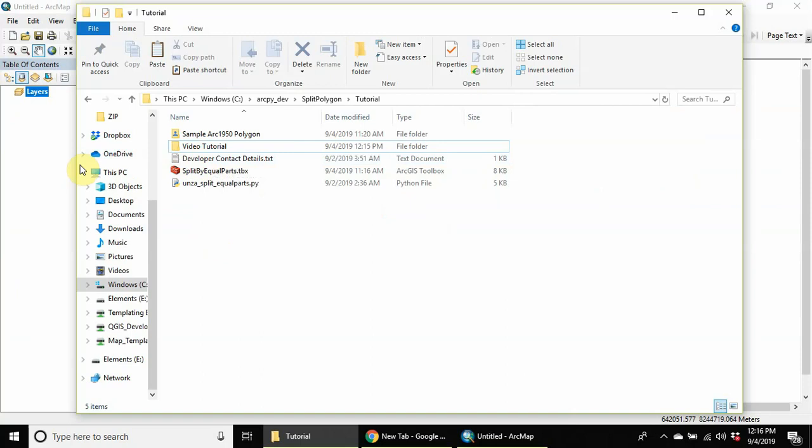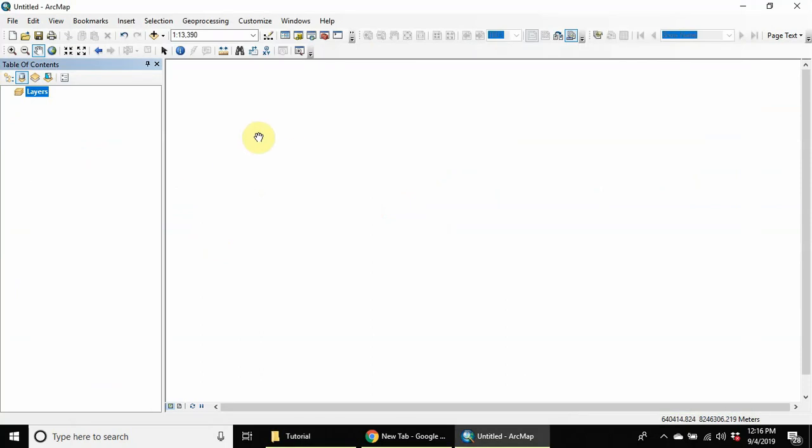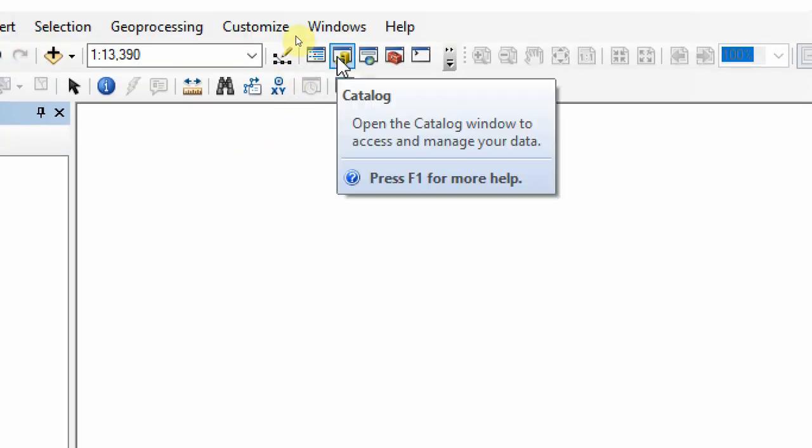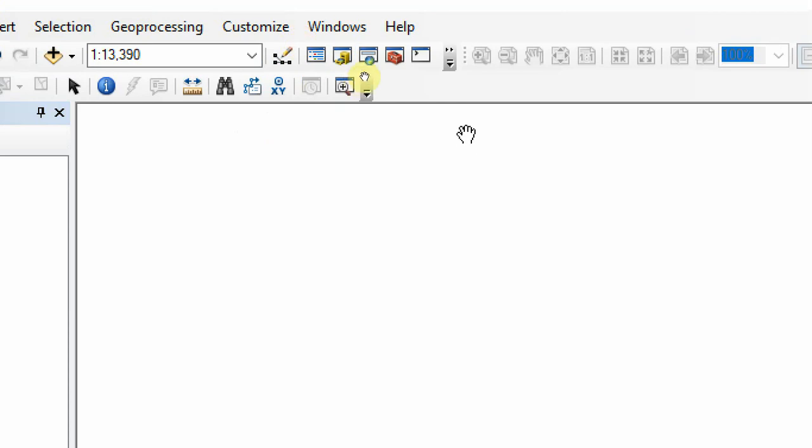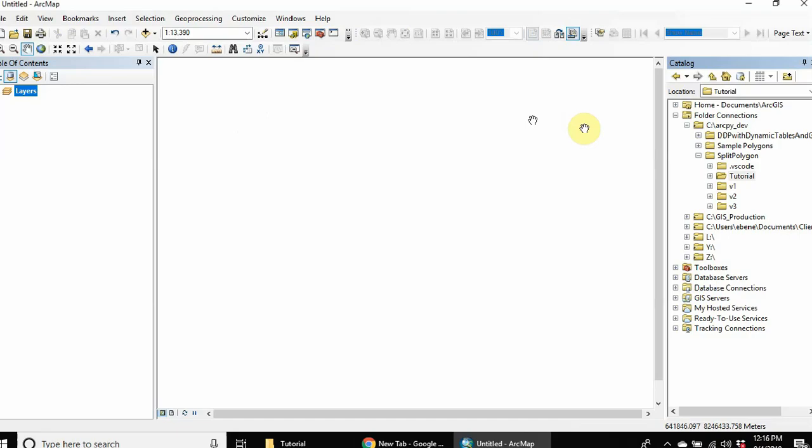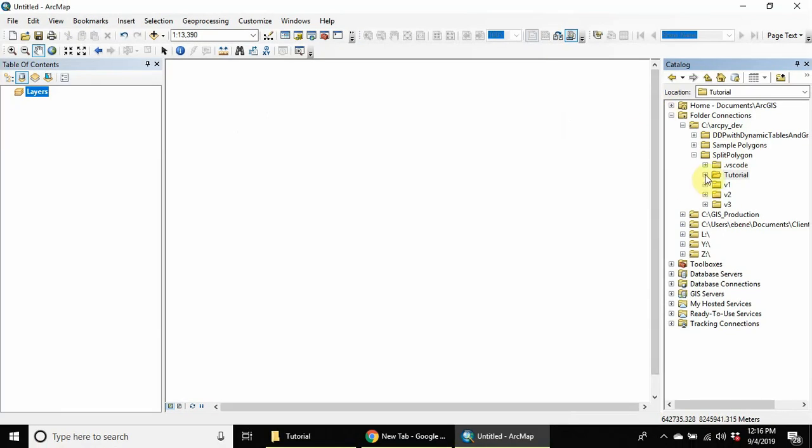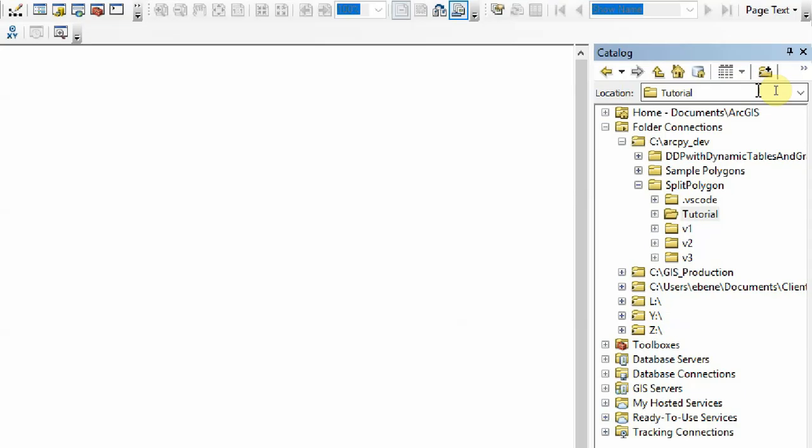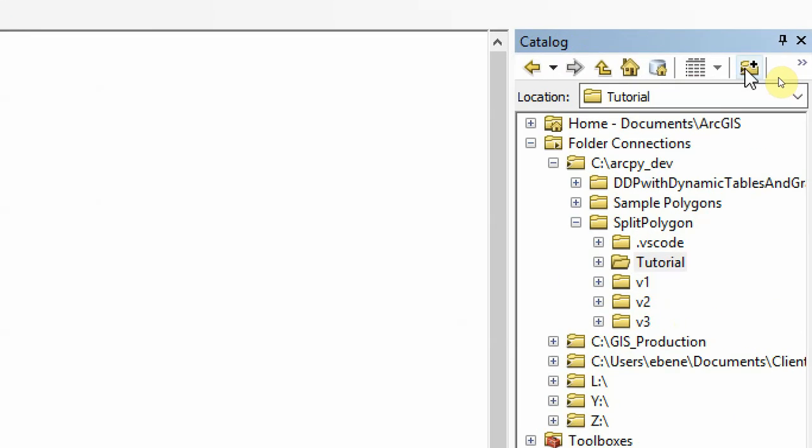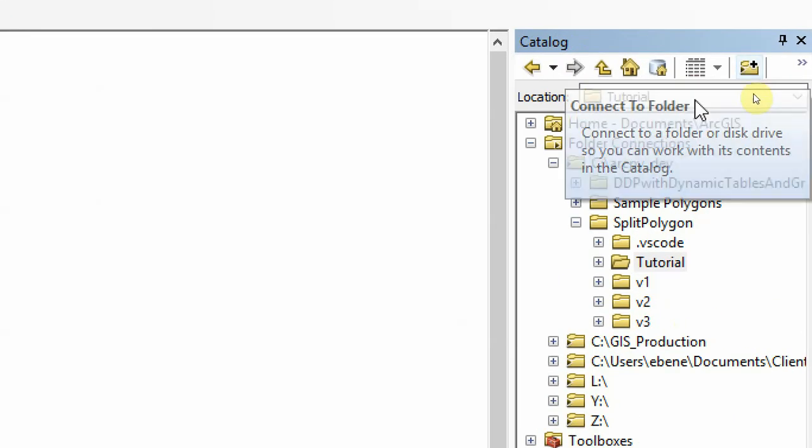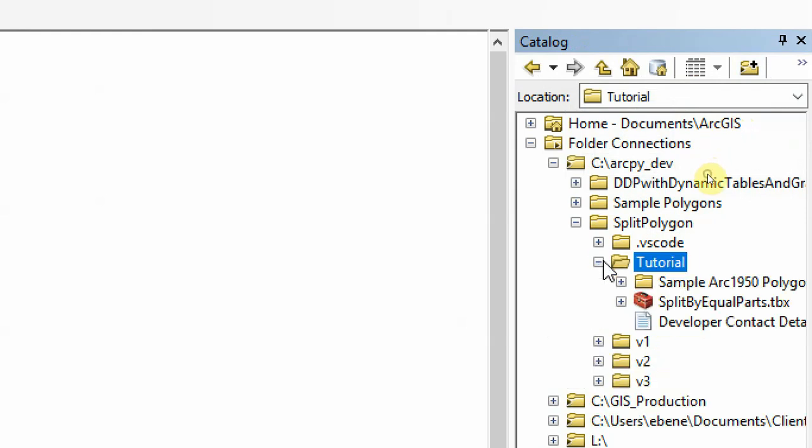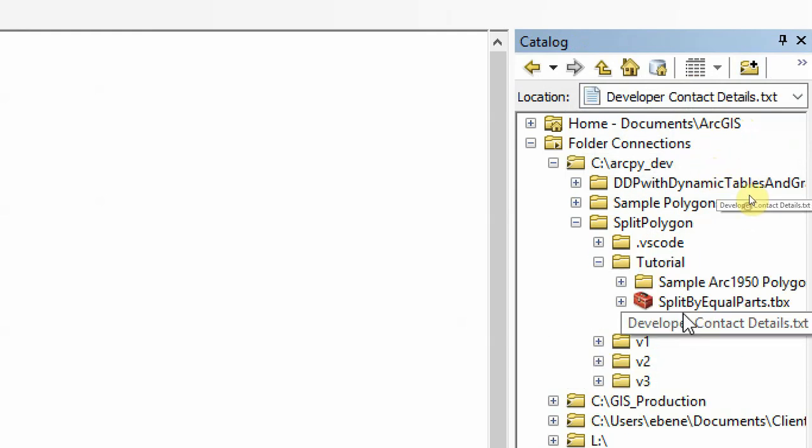In ArcMap, you can click on the catalog button in the toolbar, and then the catalog window will open up. Then you can actually connect - you can click on this and connect to a folder on your system. I've already connected to my ArcGIS folder inside the tutorial folder. This is where I've downloaded the files.